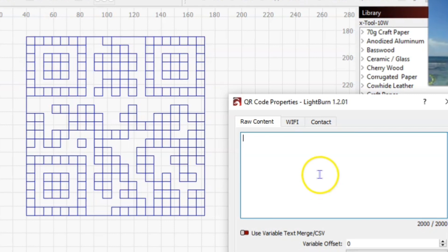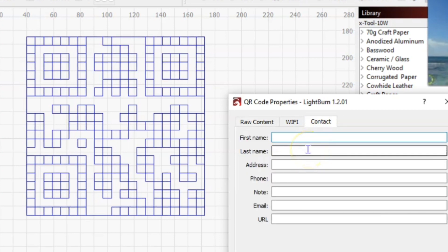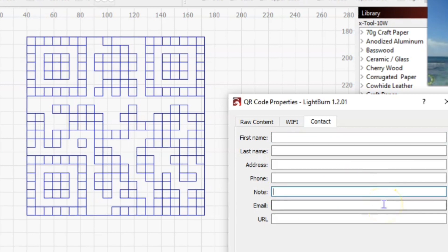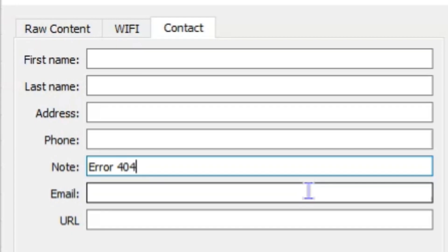I'm going to come over to my Contact tab. You guys have filled out forms before, you know how those work. I'm not going to bother with that. I'm just going to come down to my note field and type in: error 404 please try again.